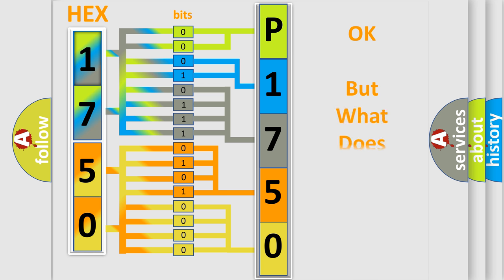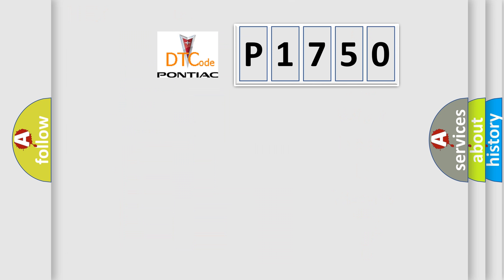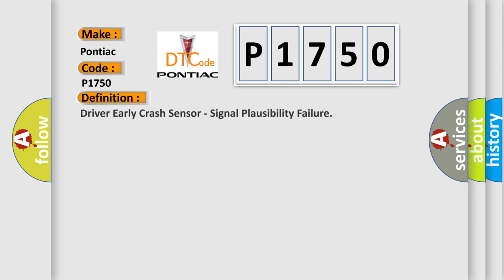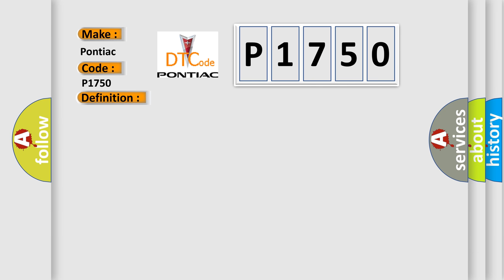The number itself does not make sense to us if we cannot assign information about what it actually expresses. So, what does the diagnostic trouble code P1750 interpret specifically for Pontiac car manufacturers? The basic definition is driver early crash sensor signal plausibility failure. And now this is a short description of this DTC code.